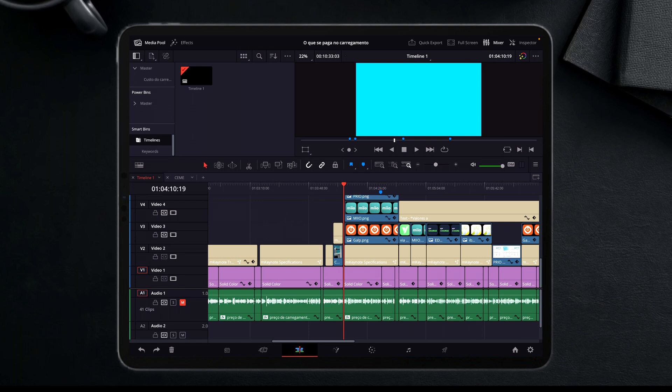I have the 12.9 inch iPad Pro 2022. This is a beast of an editing machine with the M2 chip, so nothing can stop it.